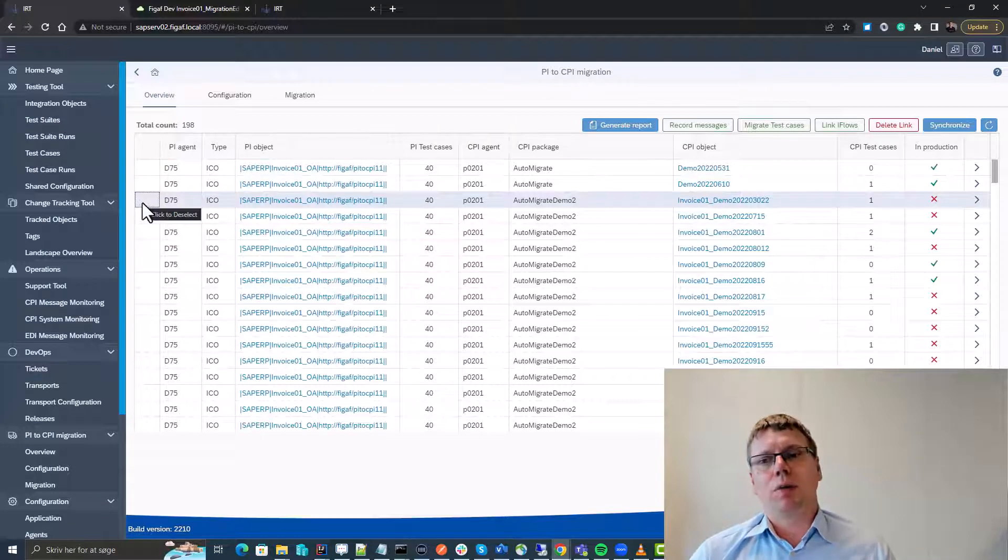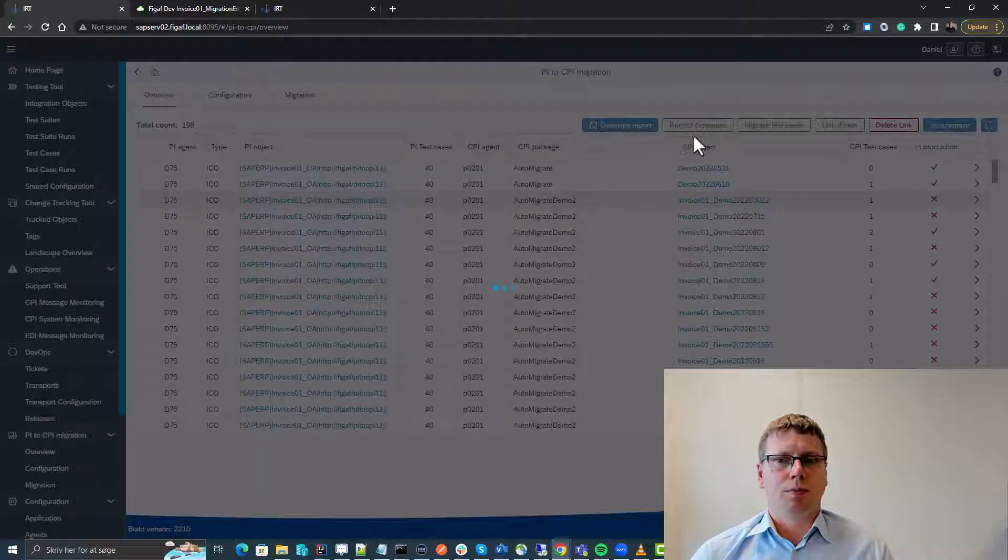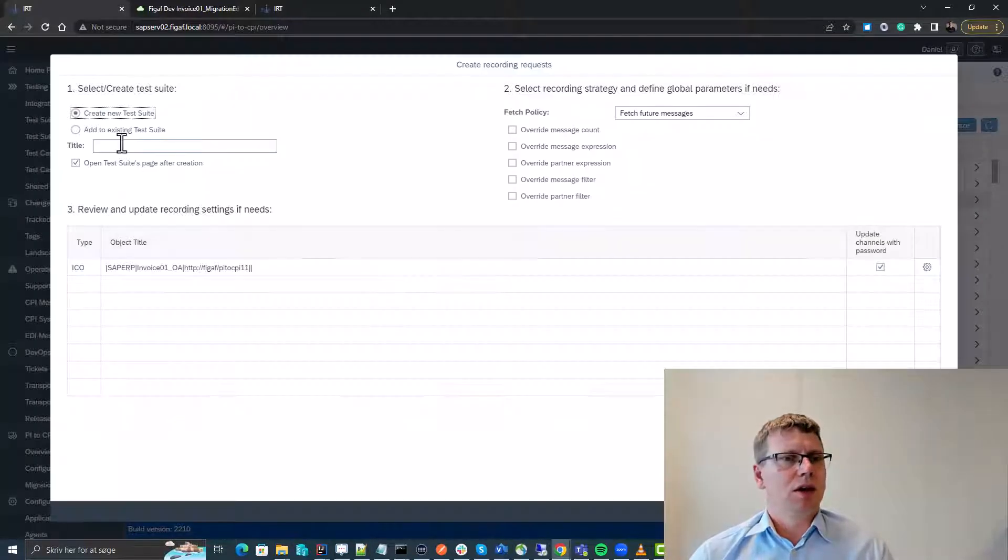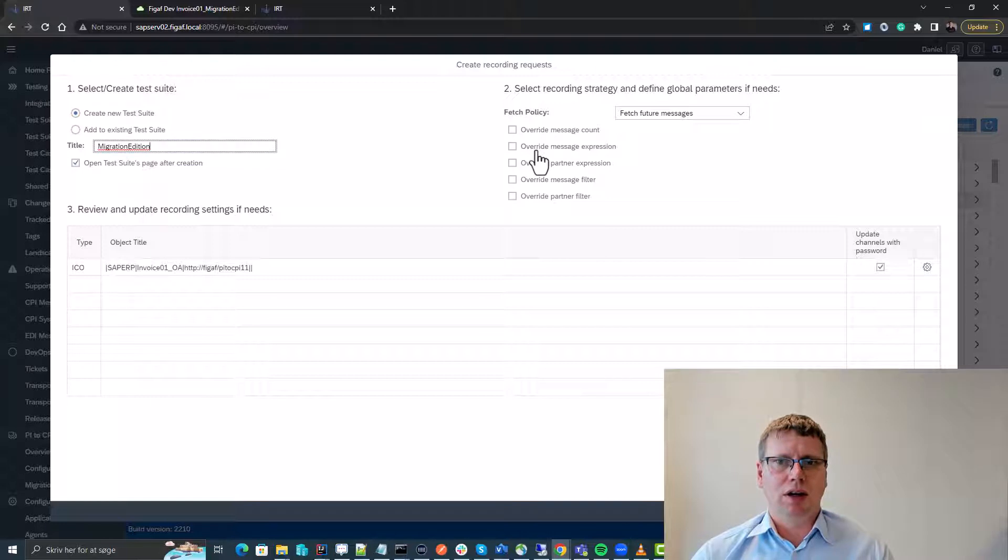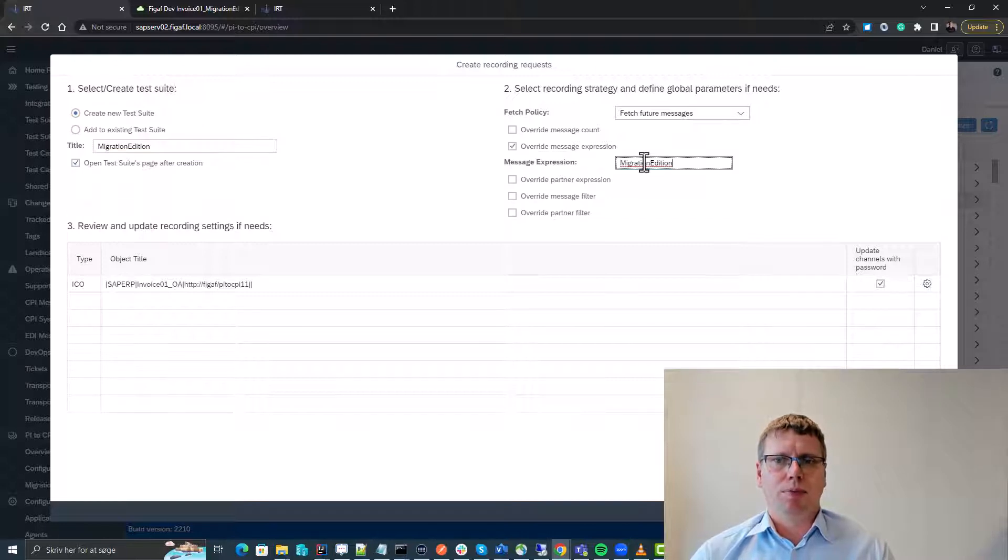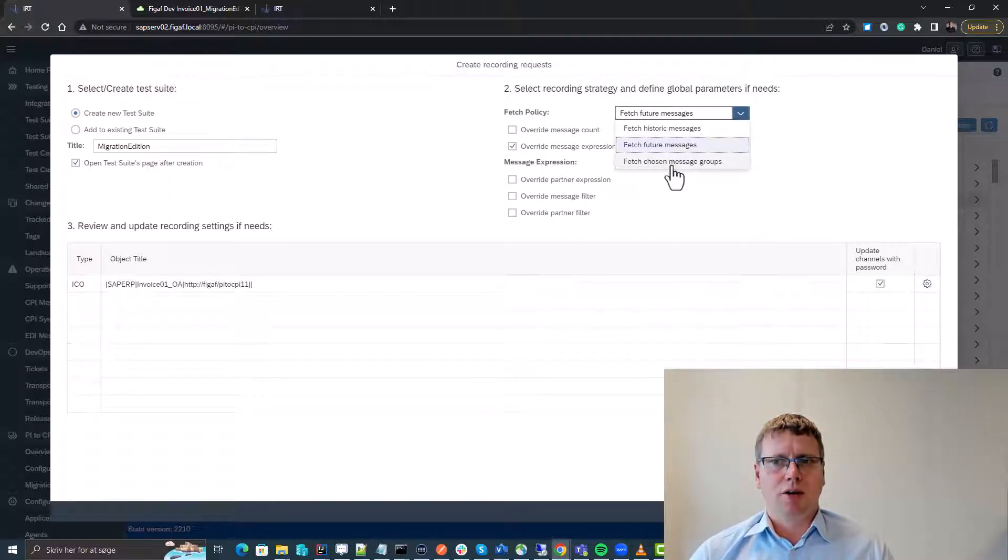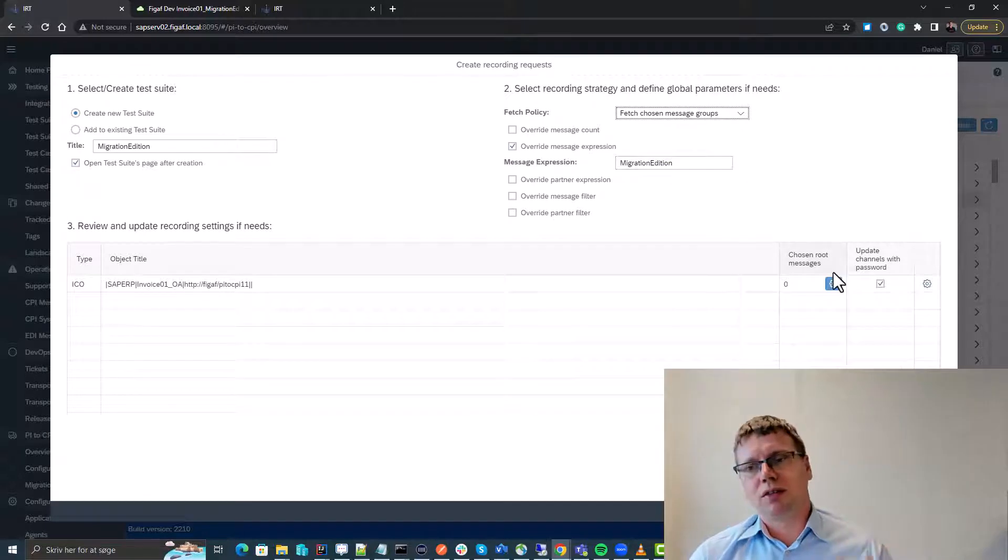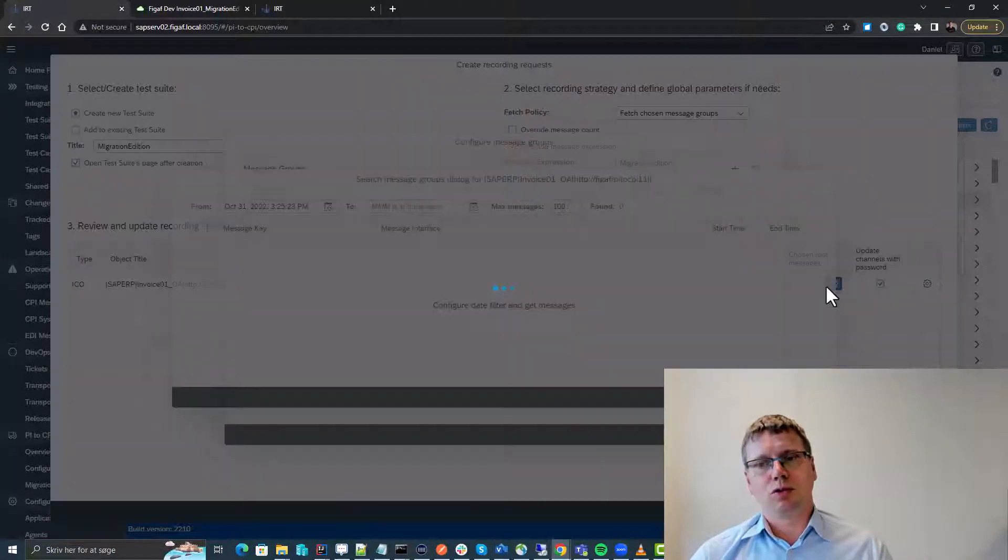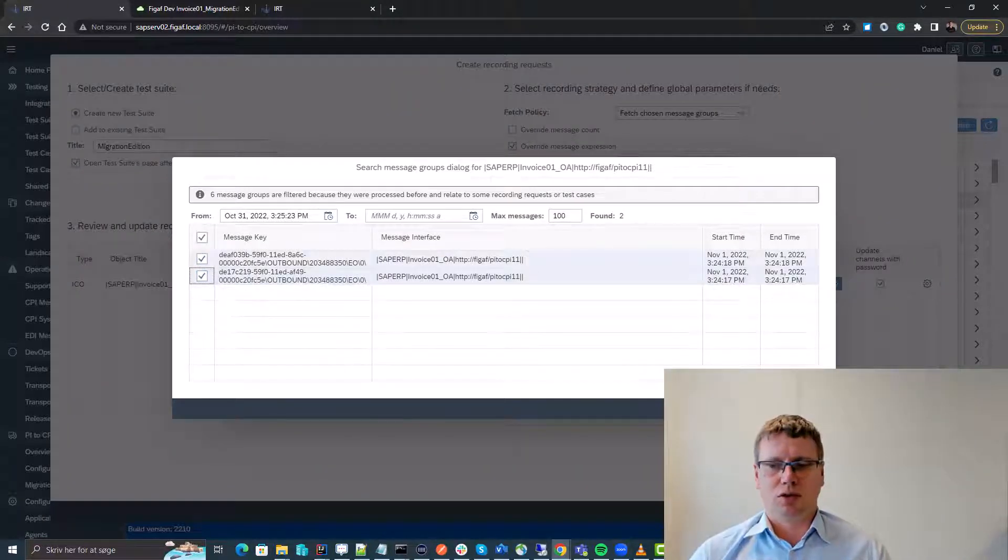So now we want to create test data. To do that we select record messages. We create a new test suite called migration edition. We put in some data about our messages we want here. We can specify if we want future messages or if we just want some messages that have been processed on the system.